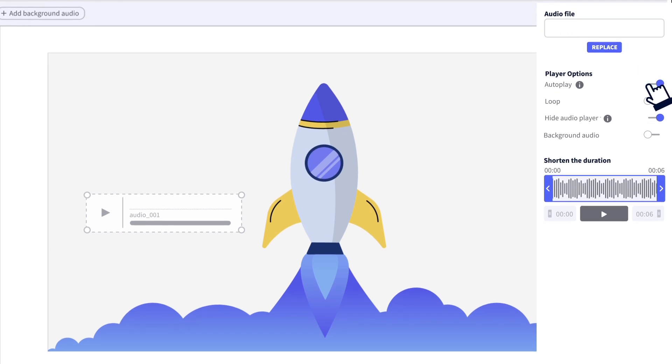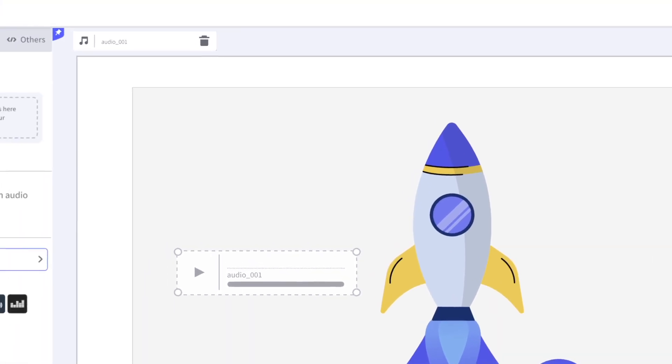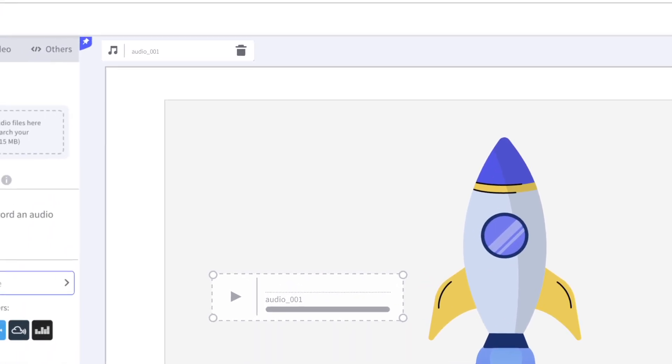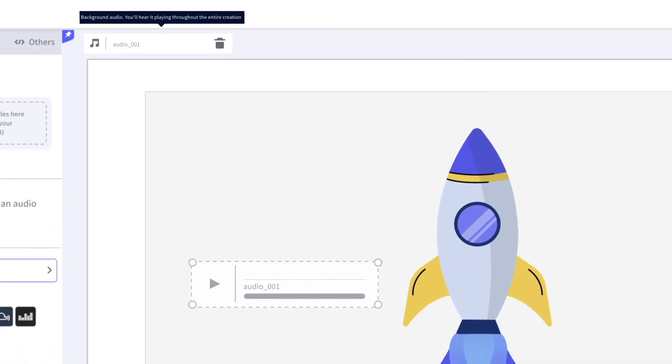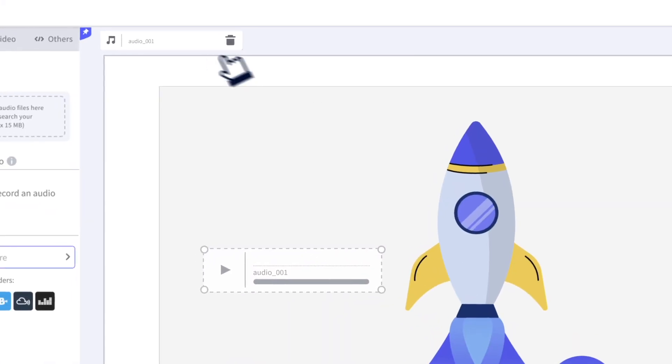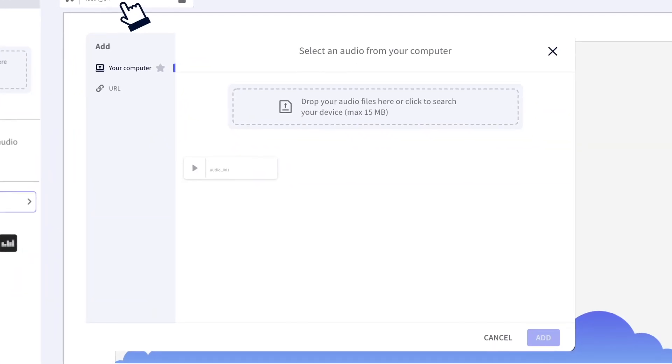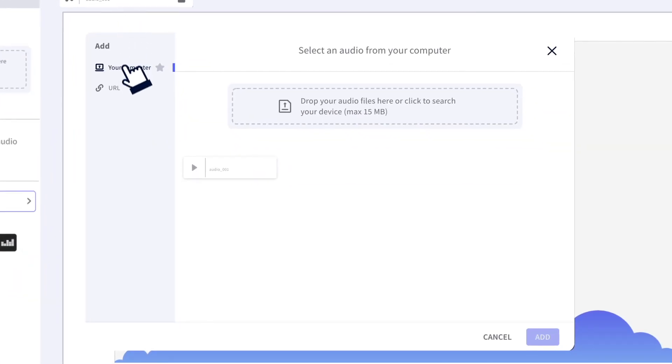You can also have your audio in the background throughout your creation, in case you want to act as a tour guide through the corners of your Genially. From the canvas, you can also add audios you've recorded or from a link as background audio.